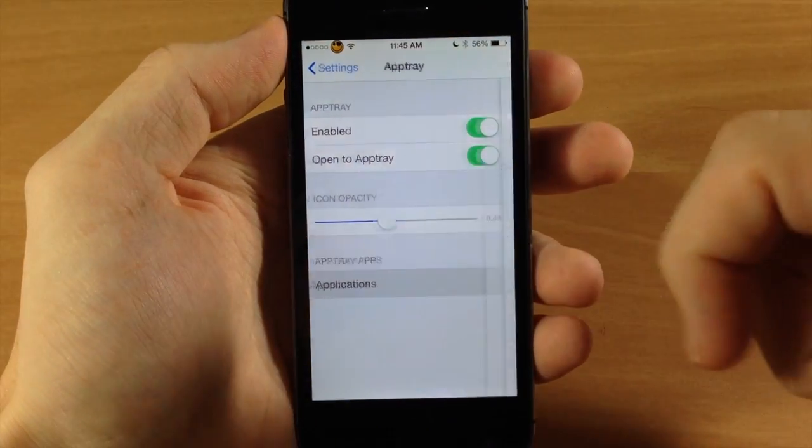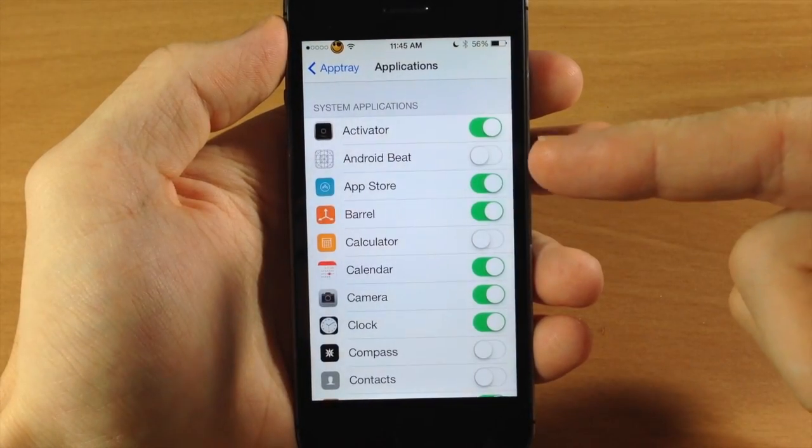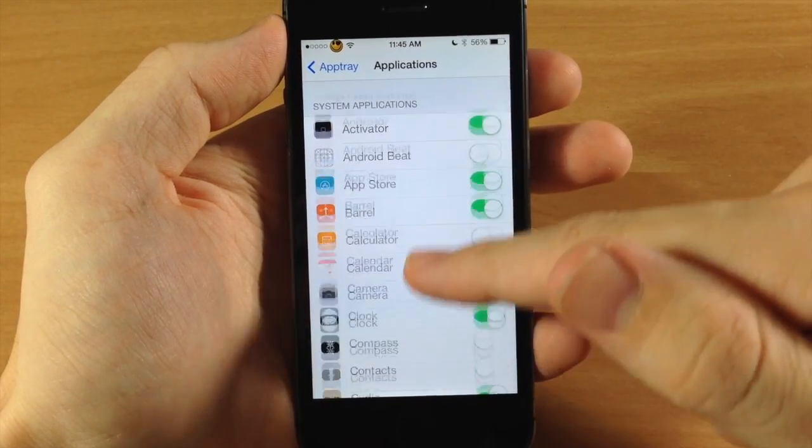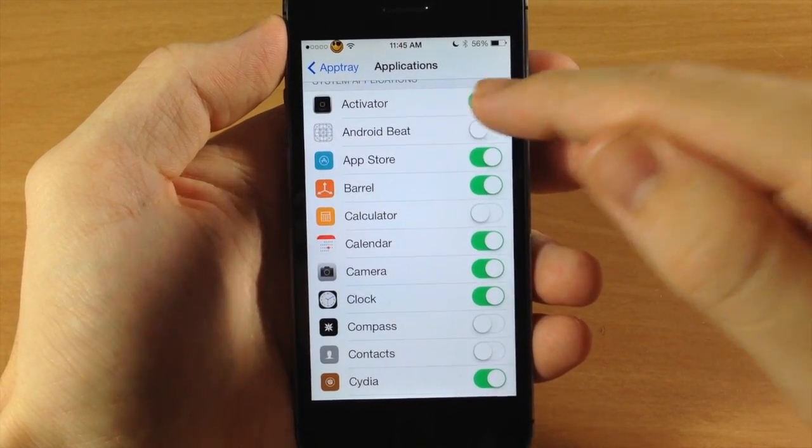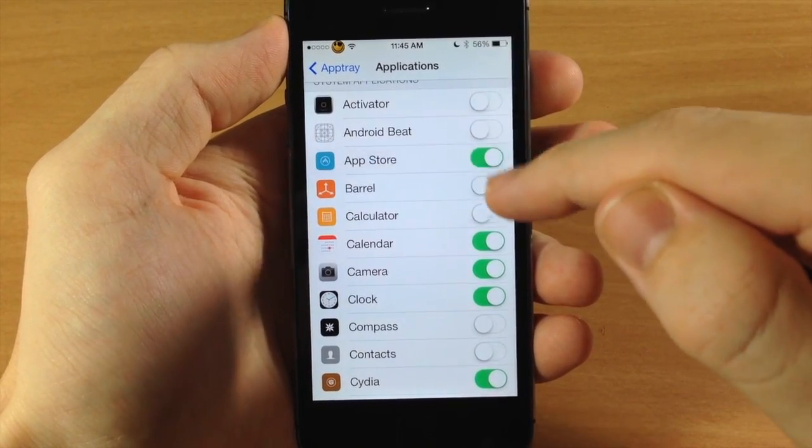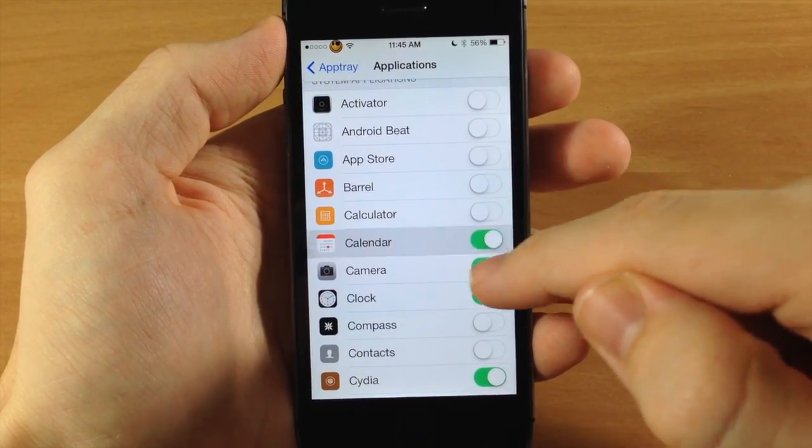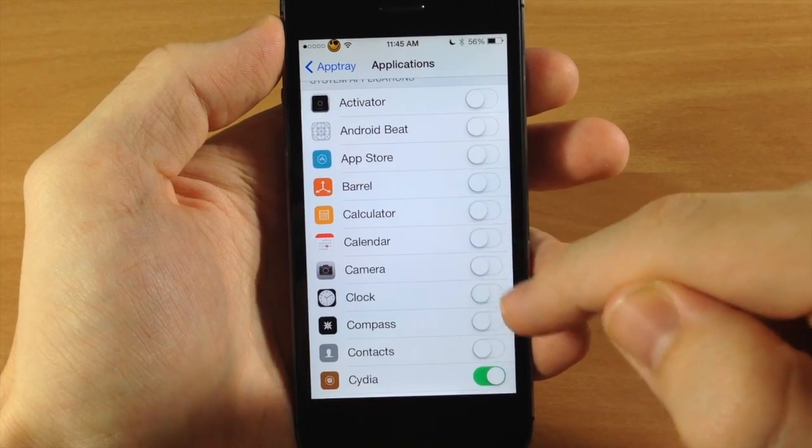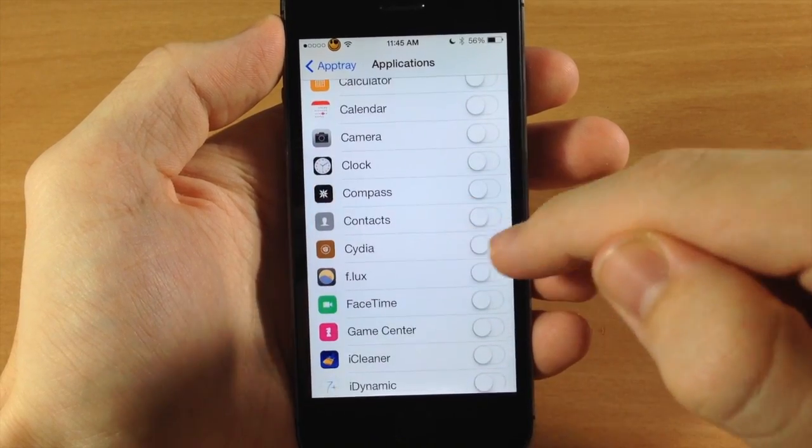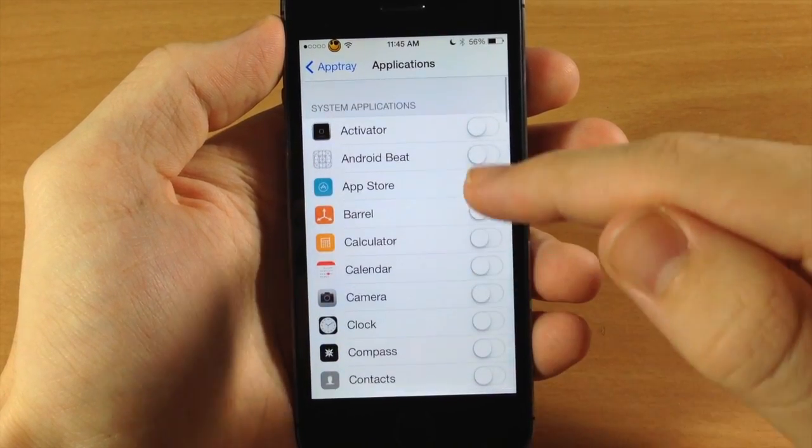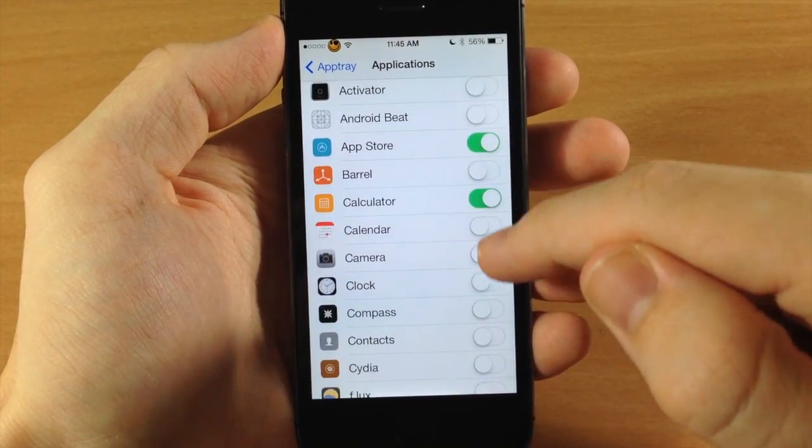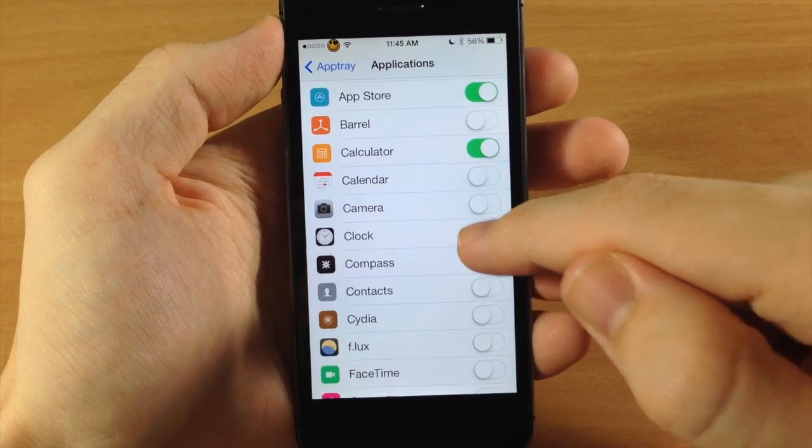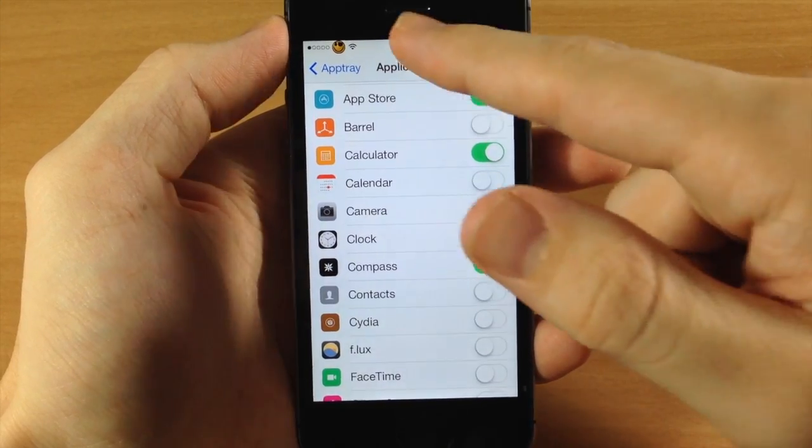And also down here this is where you're going to select the applications that you want in AppTray. So if we take these off and let's say we just want to add the app store, calculator, clock, and compass.